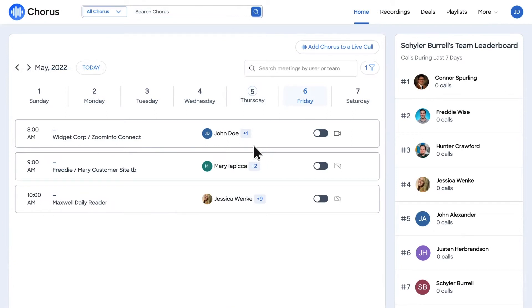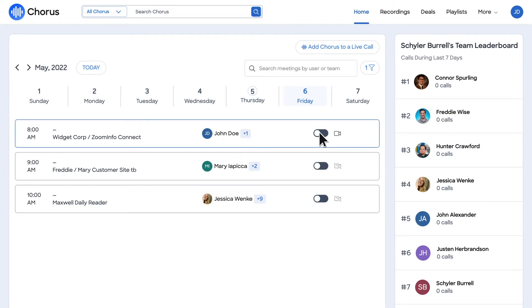Once logged in, you will find yourself on the Home tab where you will see your schedule with all your previous and upcoming meetings. From here you can choose to toggle Chorus recordings on or off for any scheduled meetings.